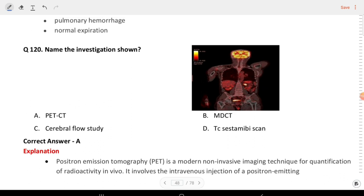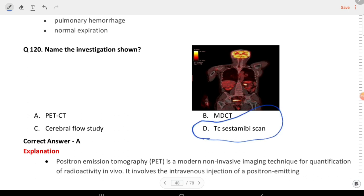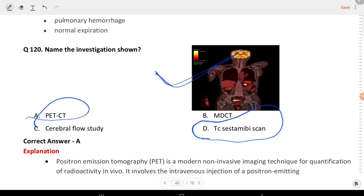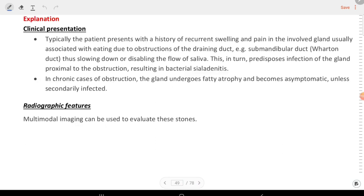Next question: name the investigation shown. Options are PET CT, MDCT, cerebral flow study, and technetium sestamibi scan. The answer is A, PET CT. You can see this image.